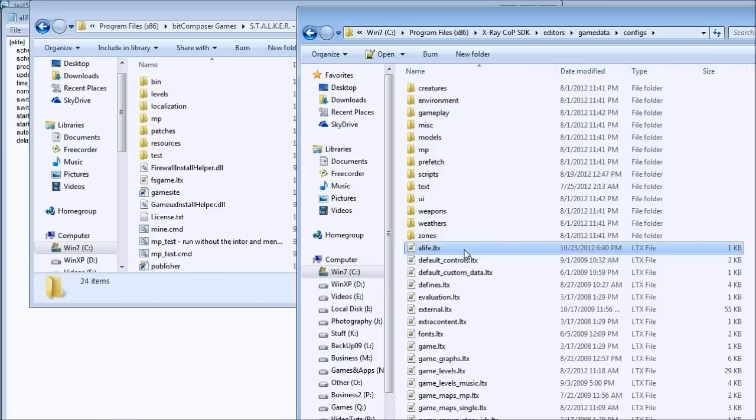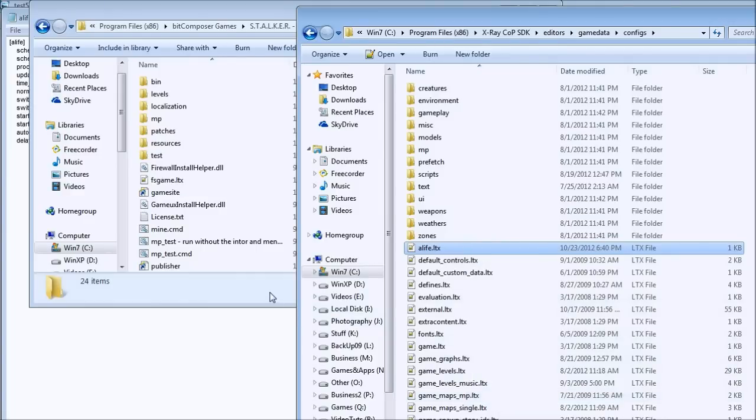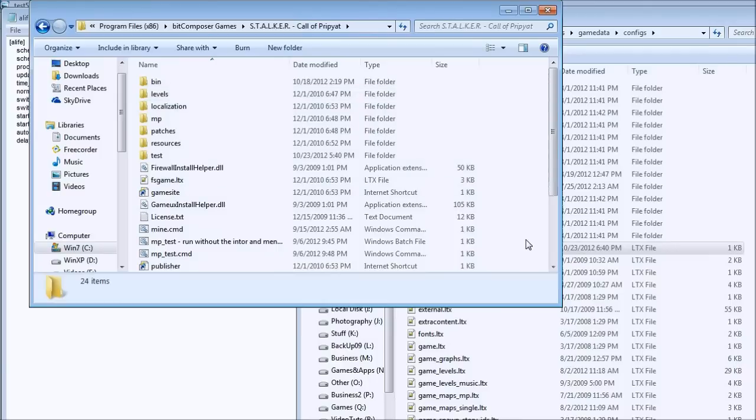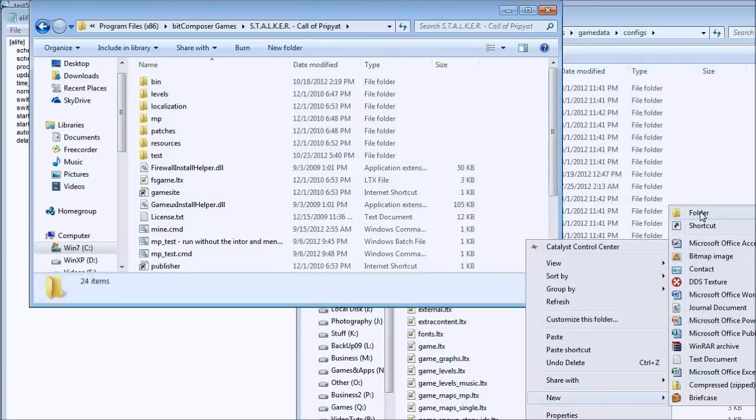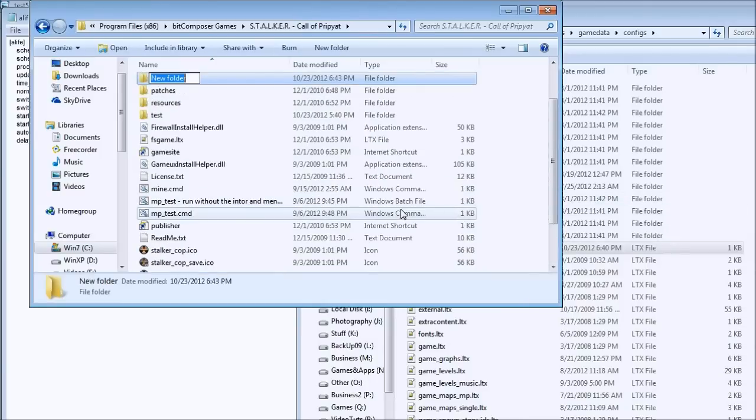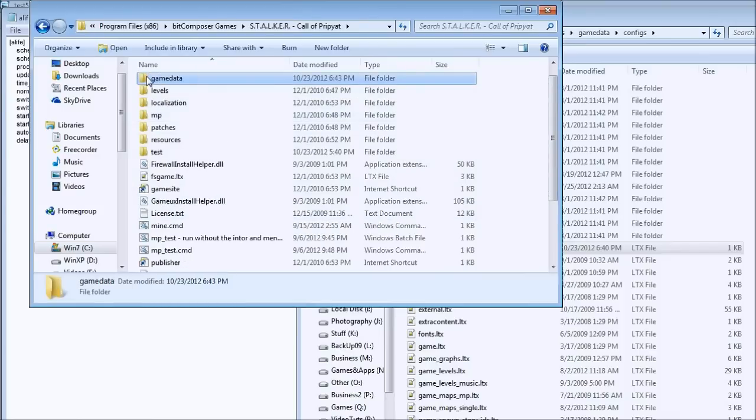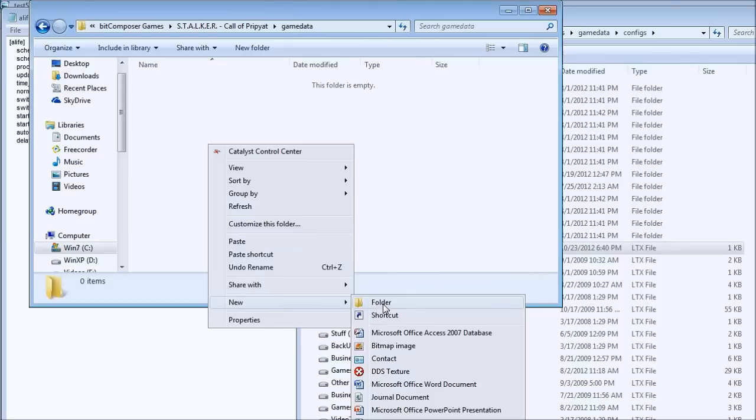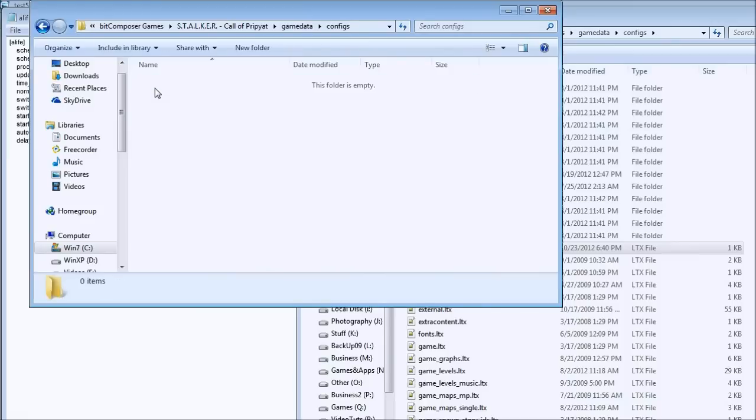If the engine can't find this file in the gamedata folder in your Stalker Call of Pripyat installation folder, it will grab it from the archive and use the default values. Even if you don't have the alife.ltx file in your installation folder, it will be in the archives and the game engine will grab it from there. Copy this file and go to your Stalker Call of Pripyat installation. If you don't have any mods and it's just the default game, right-click and create a new folder named gamedata. Click on that folder and create another folder named configs.